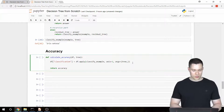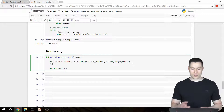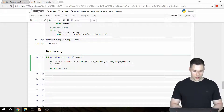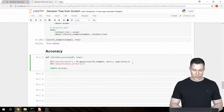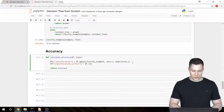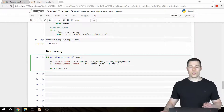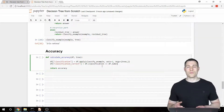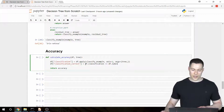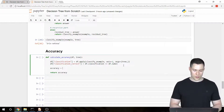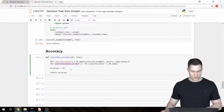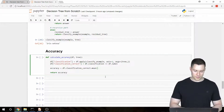This creates our classification column. For the second column, classification_correct, we compare df['classification'] == df['label']. This creates a column of booleans. Since True is interpreted as 1 and False as 0, we then calculate accuracy = df['classification_correct'].mean().